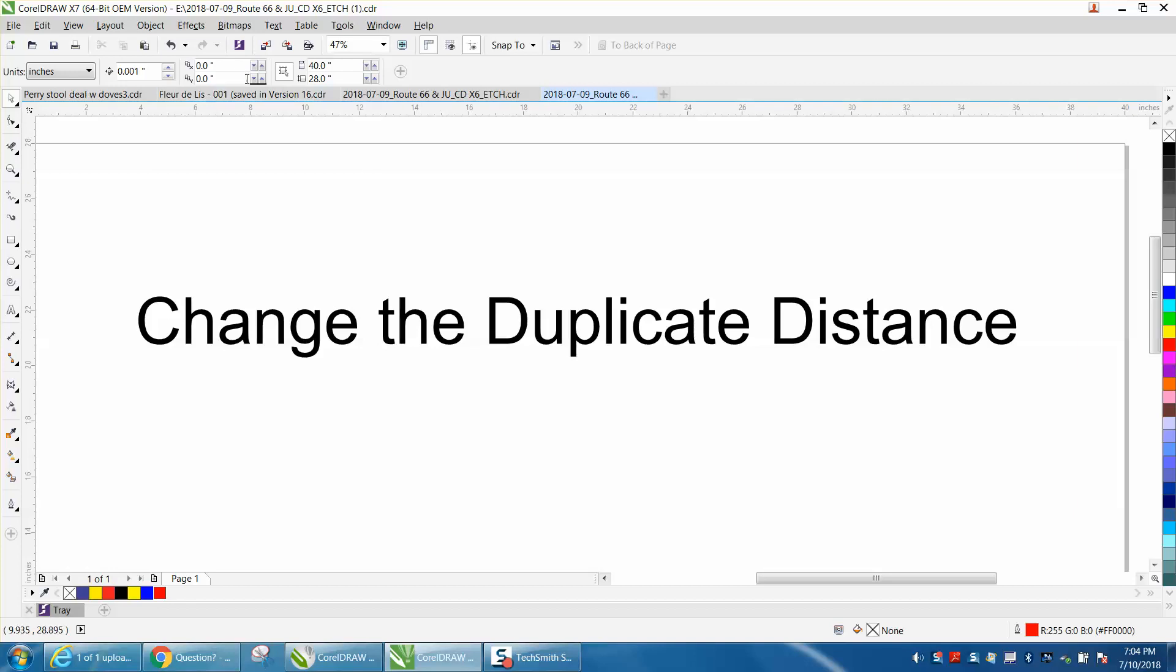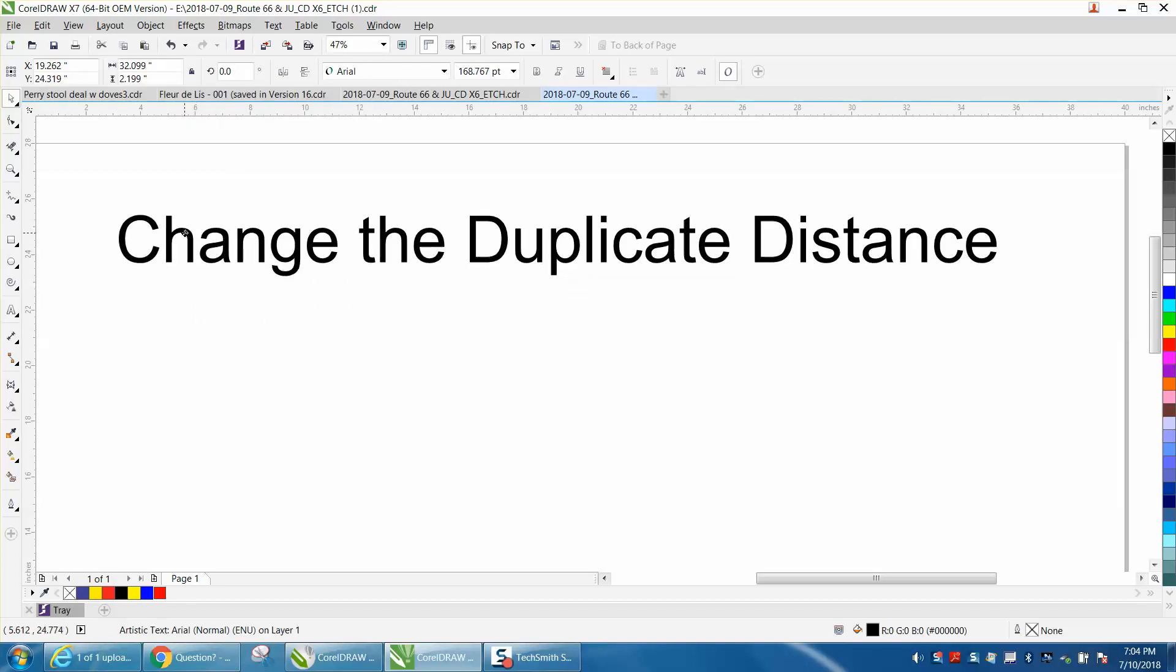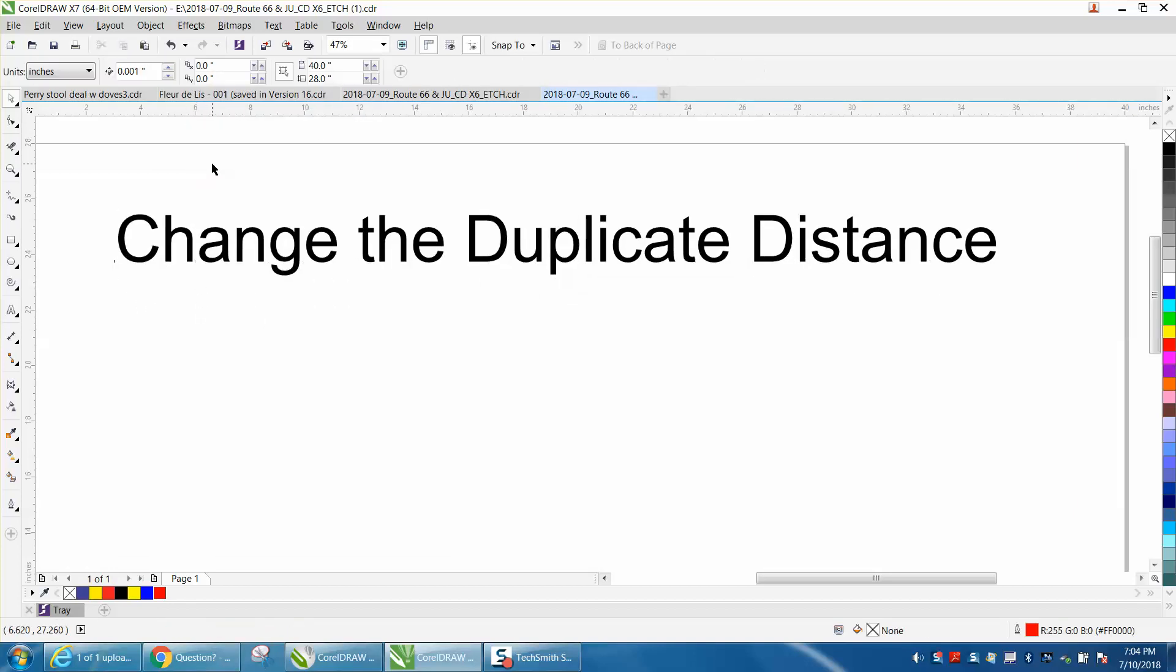So that's how to change it, no matter what it is. You know, the default from CorelDraw is 0.25 by 0.25.